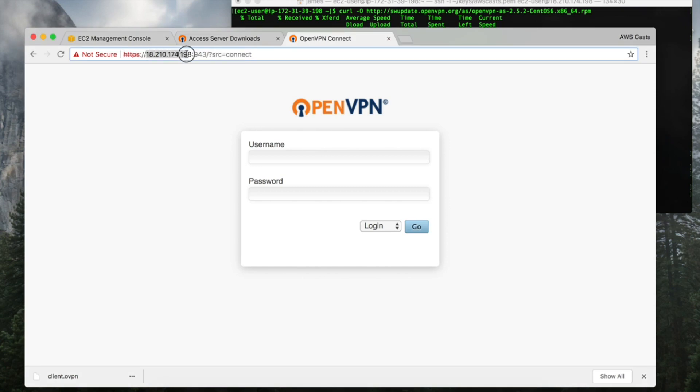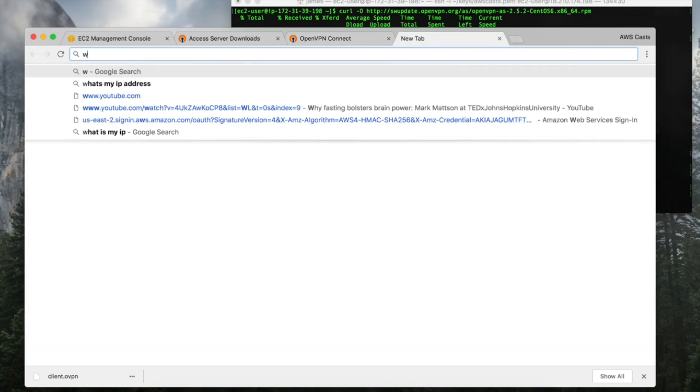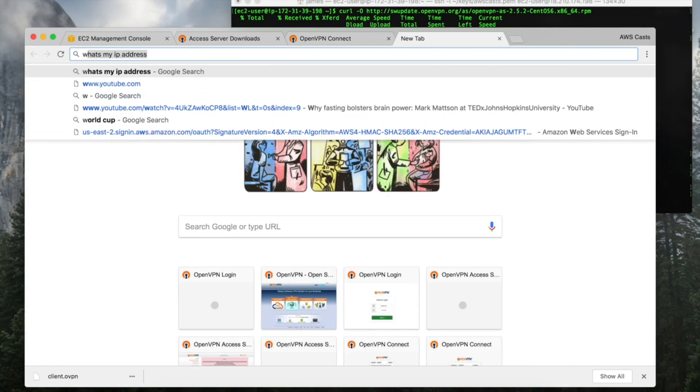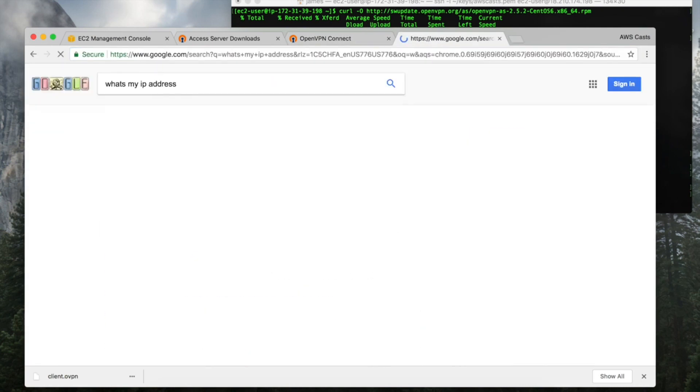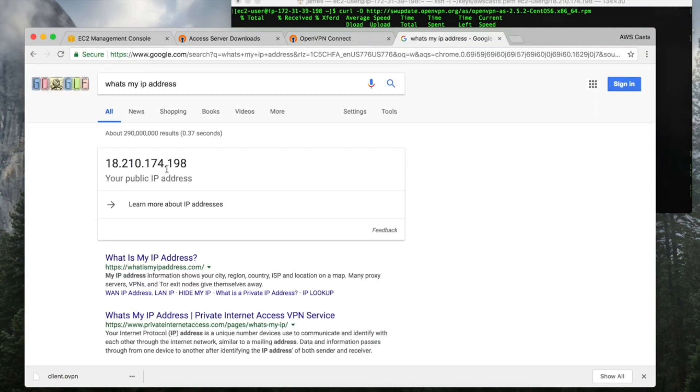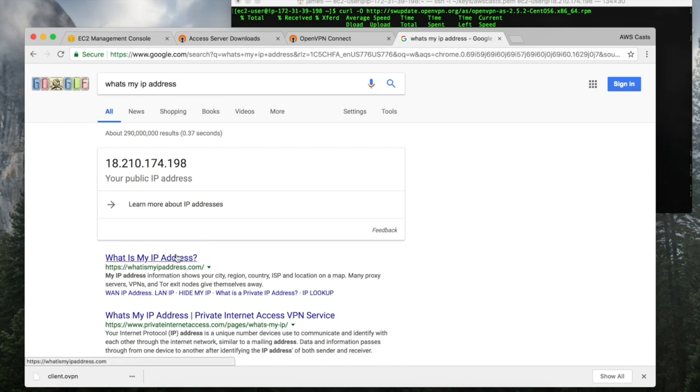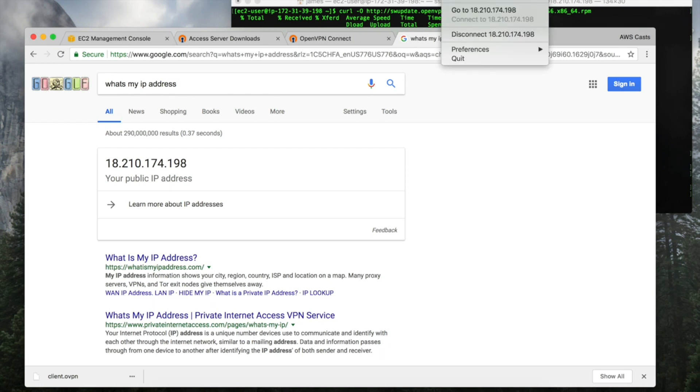So remember that my IP address for that server is 18.210.174.198. So if I just do like a quick what's my IP address and Google, it shows up as my elastic IP address. So now my location is hidden, or you know, traffic doesn't associate back with my IP address.